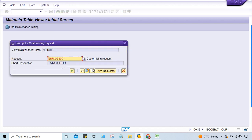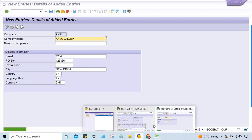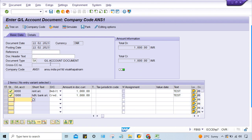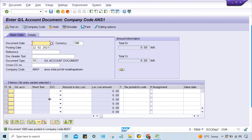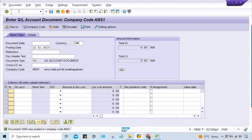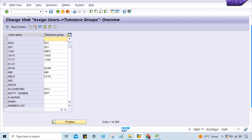Save the company, then go back and press Enter — the transaction gets posted with no problem. There was also another error related to tolerance group, so let me check transaction OB57.